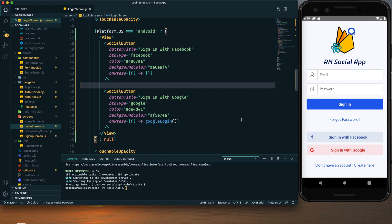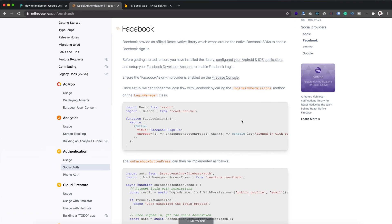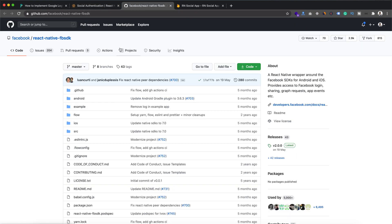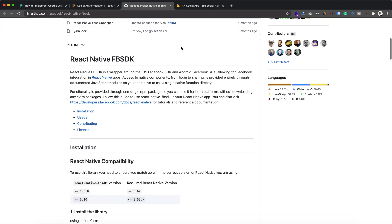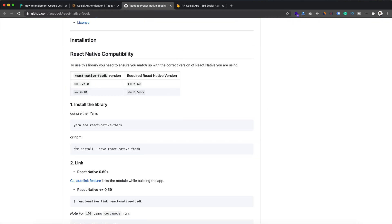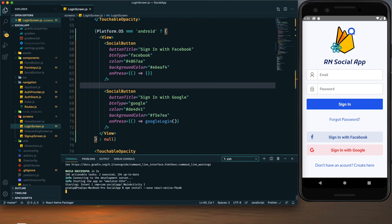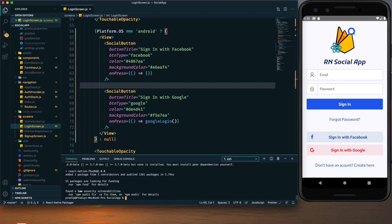Now we need to go to the React Native Firebase documentation. Within the social authentication menu we have the Facebook section, and here we can see that we need to install this package first. We need to install the React Native Facebook SDK to our project. I'm using npm so I'll paste the install command here — it has been installed.